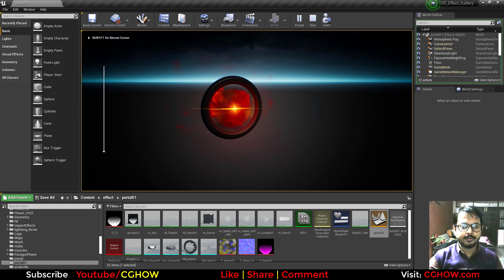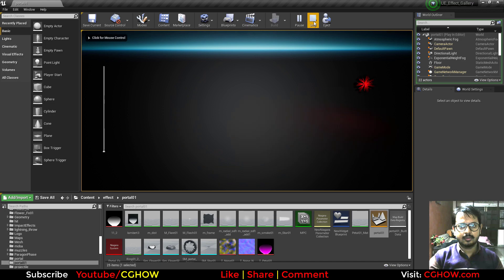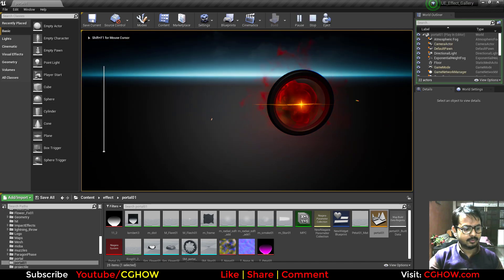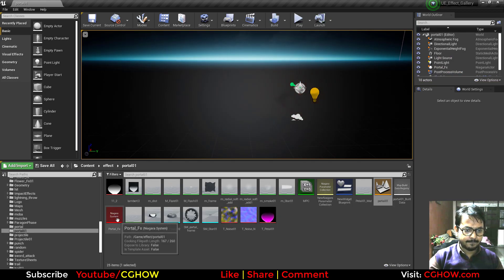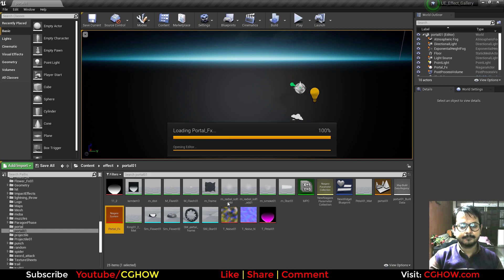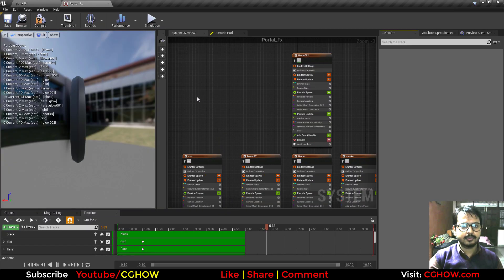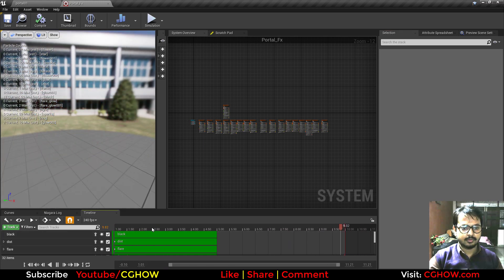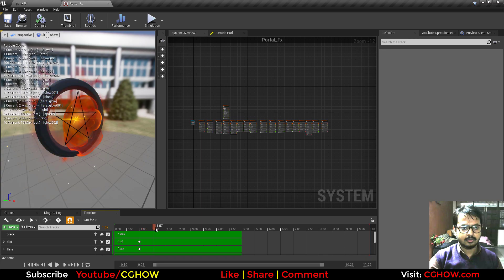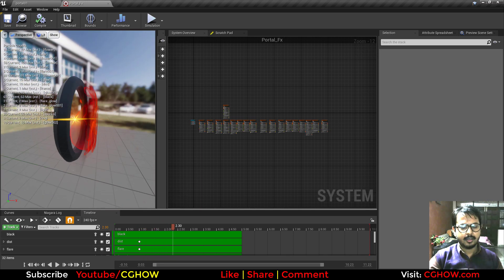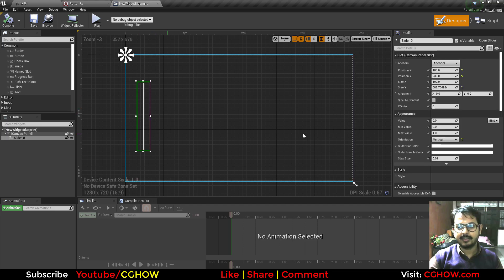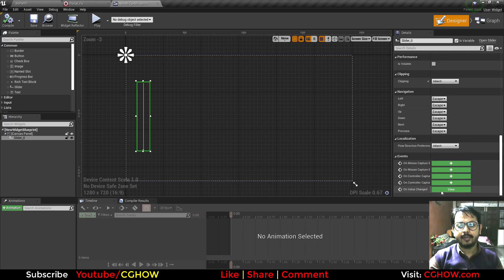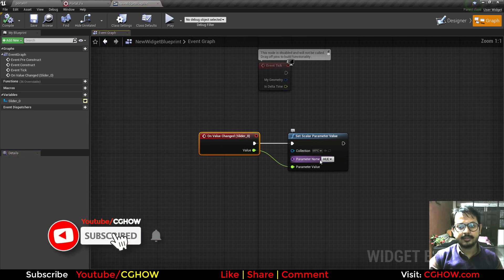I have this effect as you can see, and I have this widget here to change the whole effect color. This is my whole effect system — this portal — and to change the color I have this widget. In this widget I have the slider, and on value change of the slider I am changing this hue parameter.